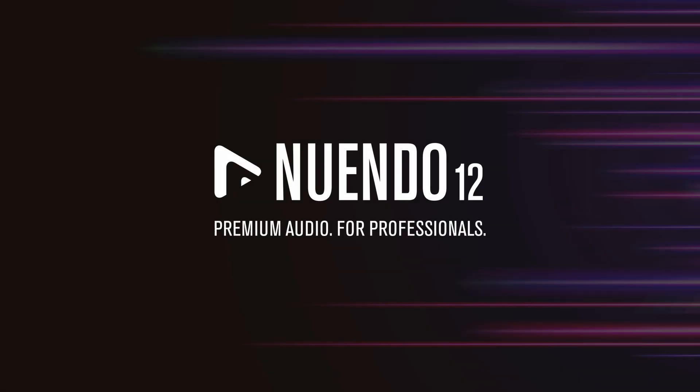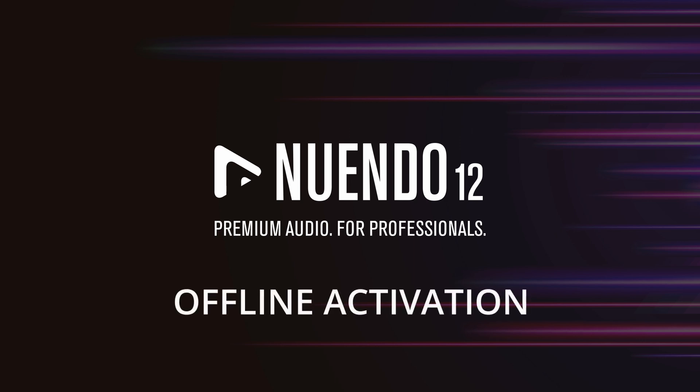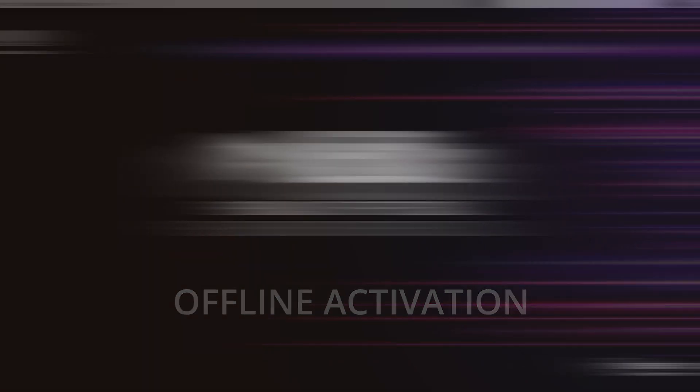In this video, we will go through the steps to activate Nuendo 12 using the new Steinberg licensing system in a computer without an internet connection, also called offline activation.